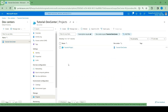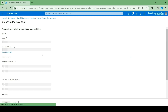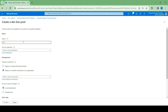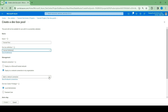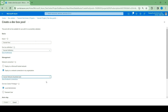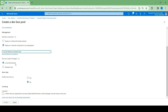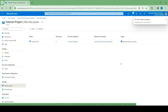To create the dev box pool, go to your project. Click on dev box pool, then create dev box pool. Give it a name: Tutorial pool. Select the definition we just created and then select the tutorial network. Confirm that your organization has an Azure hybrid license. Click create. Now we're going to let this create and come back.